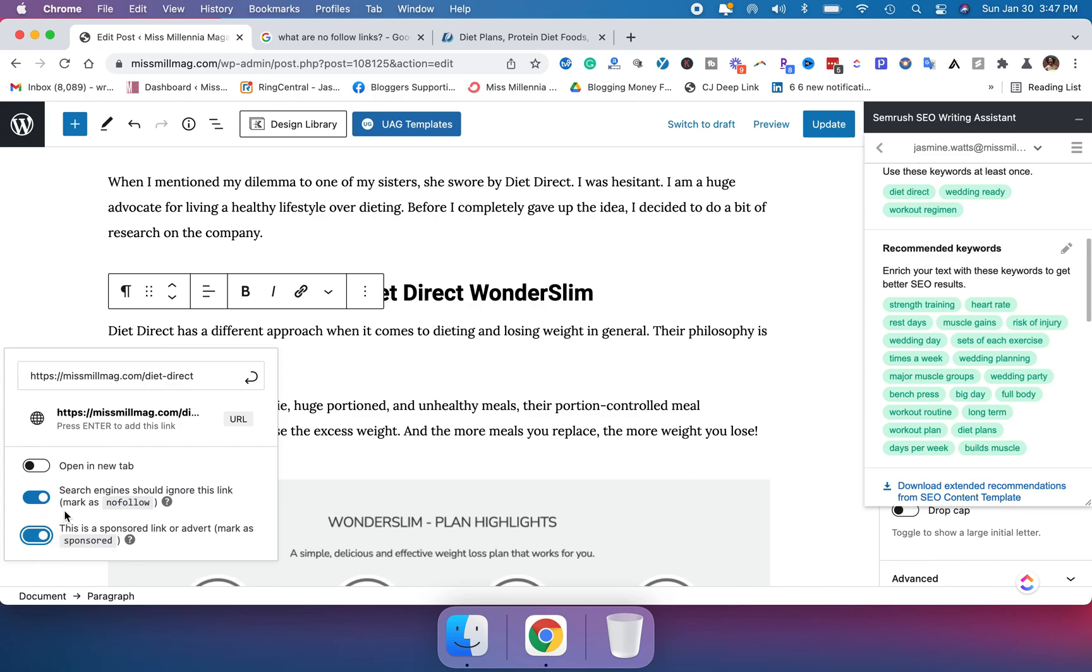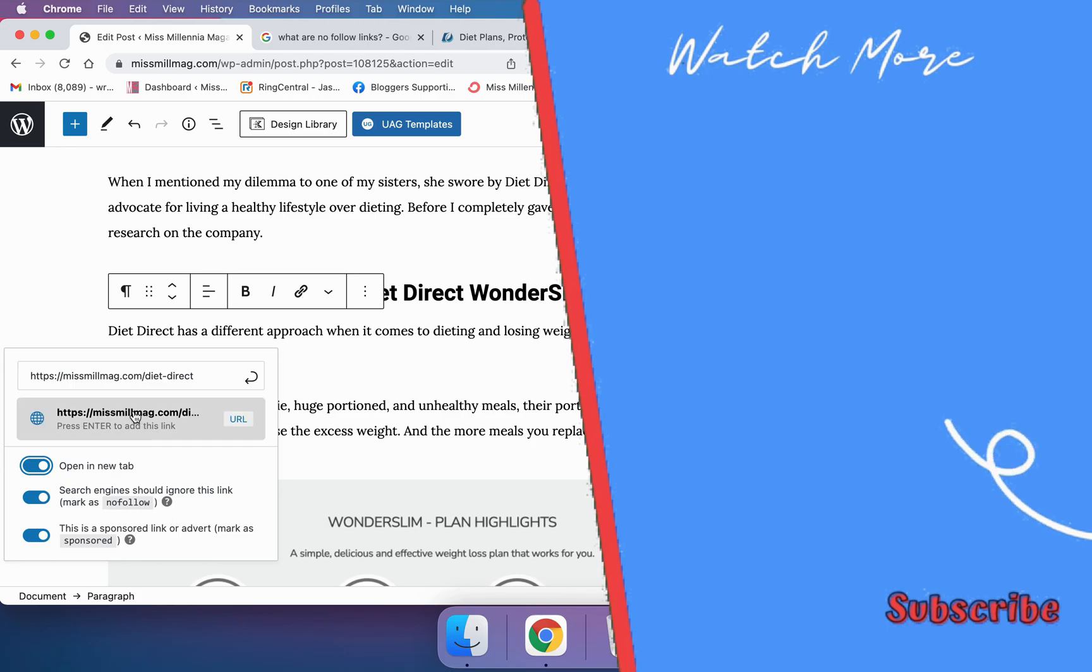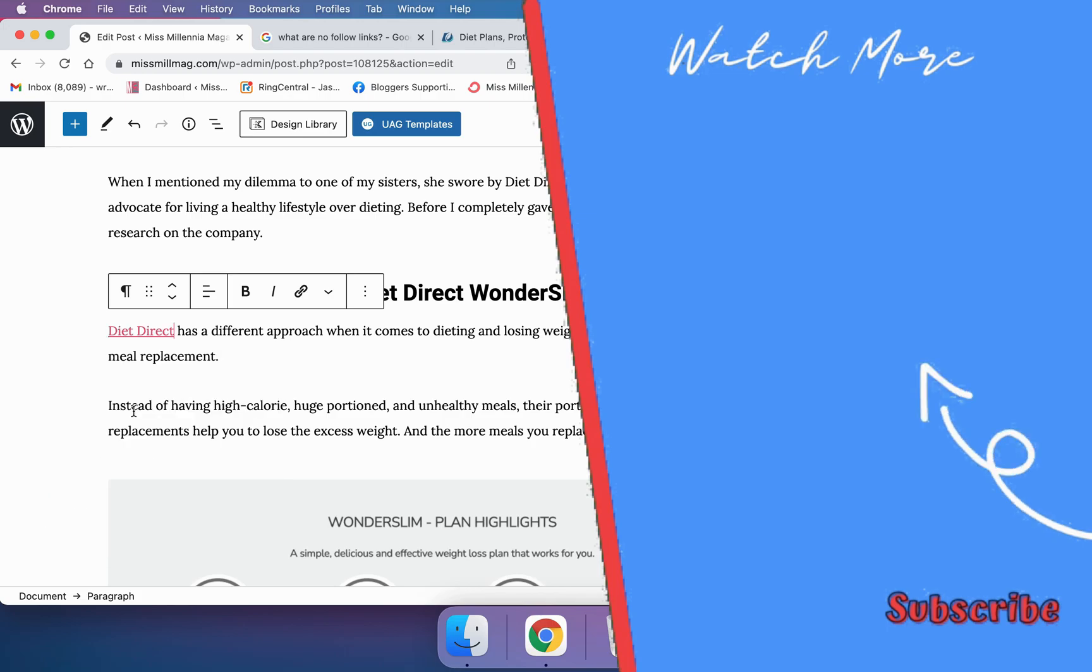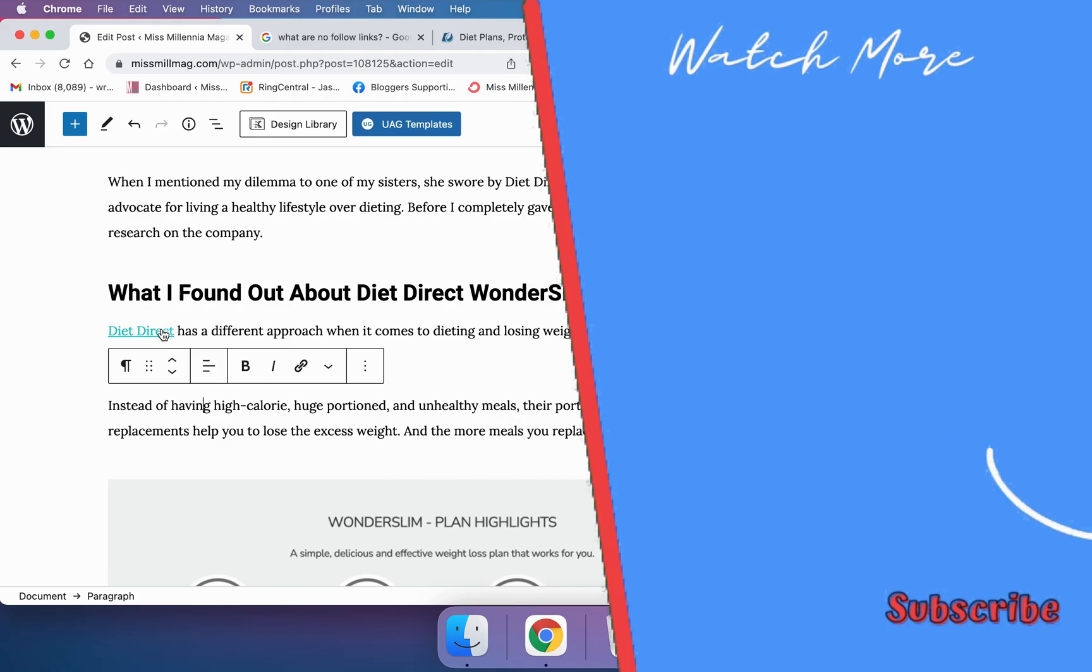And anytime I'm linking out to a website that's not my own, I'm going to open it in a new tab. So I'll actually check all three of these boxes. I'm going to go ahead and hit the link so it knows something's ready to go. And it is going to be treated differently from other links on my site.